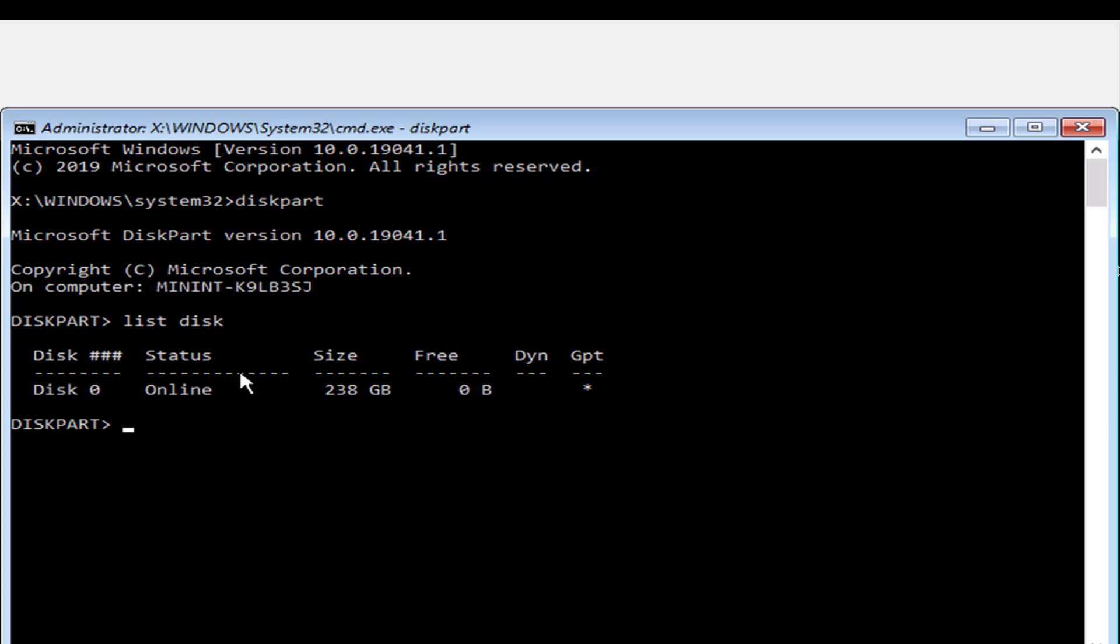And as you can see, there's only one disk and the size is 238, which is really 250 gigabytes. And the free space is zero. So there's no free space. So I'm going to clear that up.